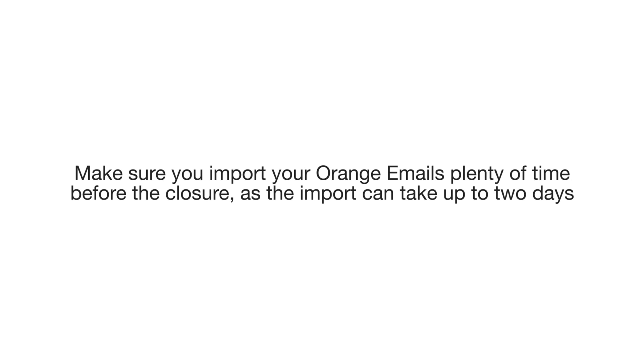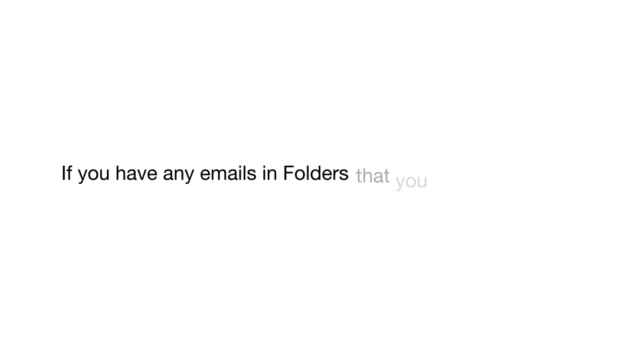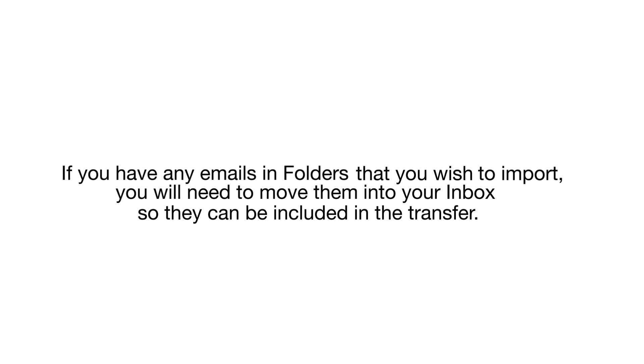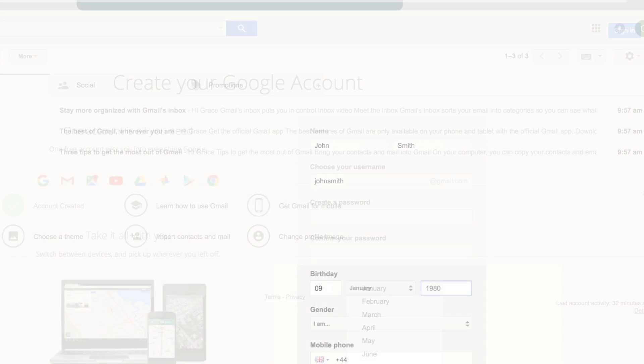If you have any emails in folders that you wish to import, you will need to move them into your inbox so they can be included in the transfer. Okay, let's get started.